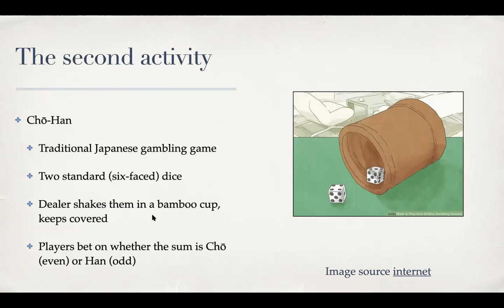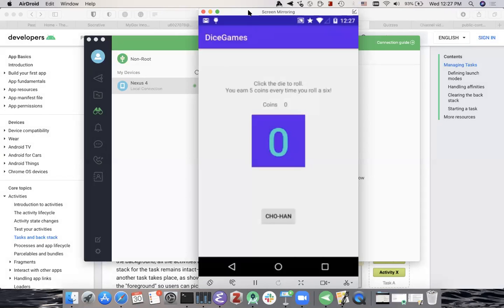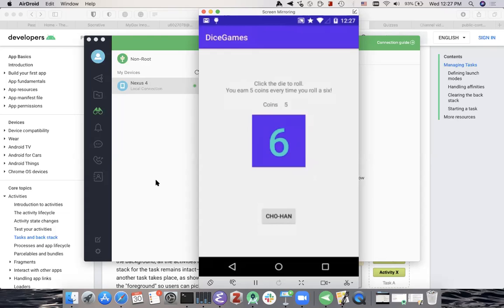Here is a demo of my implementation of that app. This AirDroid is mirroring my device. We start with zero and the regular rules as we have seen. The player got a six on the first roll, earning coins. It keeps rolling — got another six. I have now 10 coins.